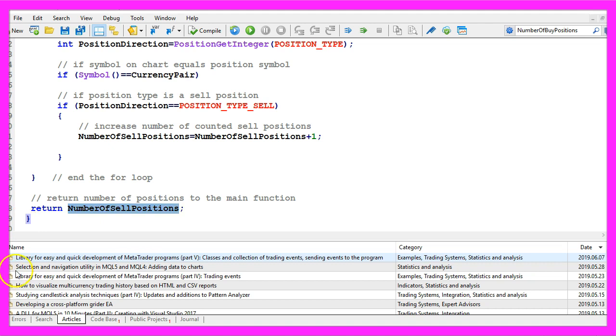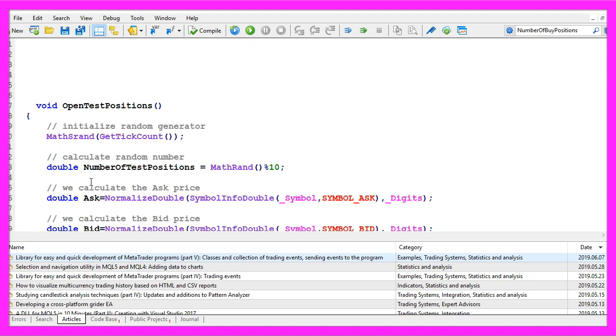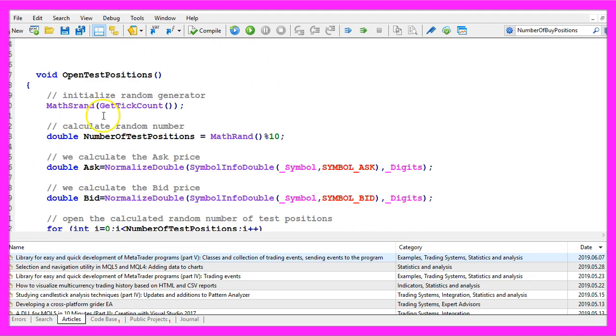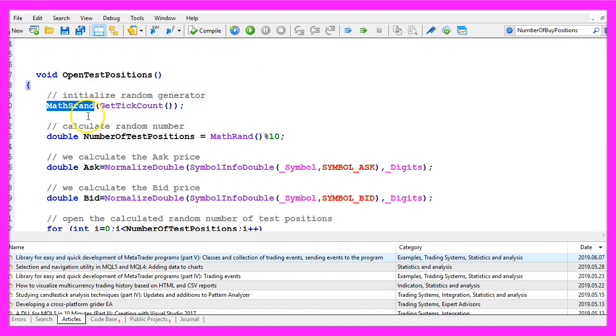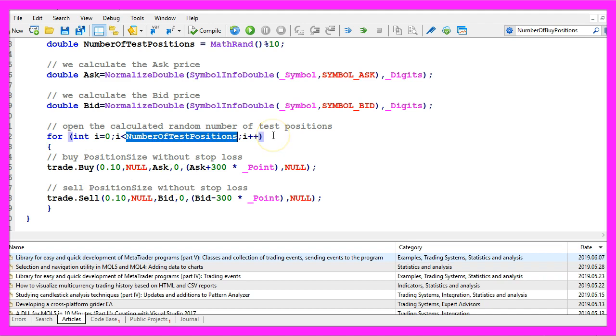That's about it, I want to show you the function to open the test positions, I'm using a random generator to calculate a random number and this random number is used to buy and sell a random number of test positions that we can count.